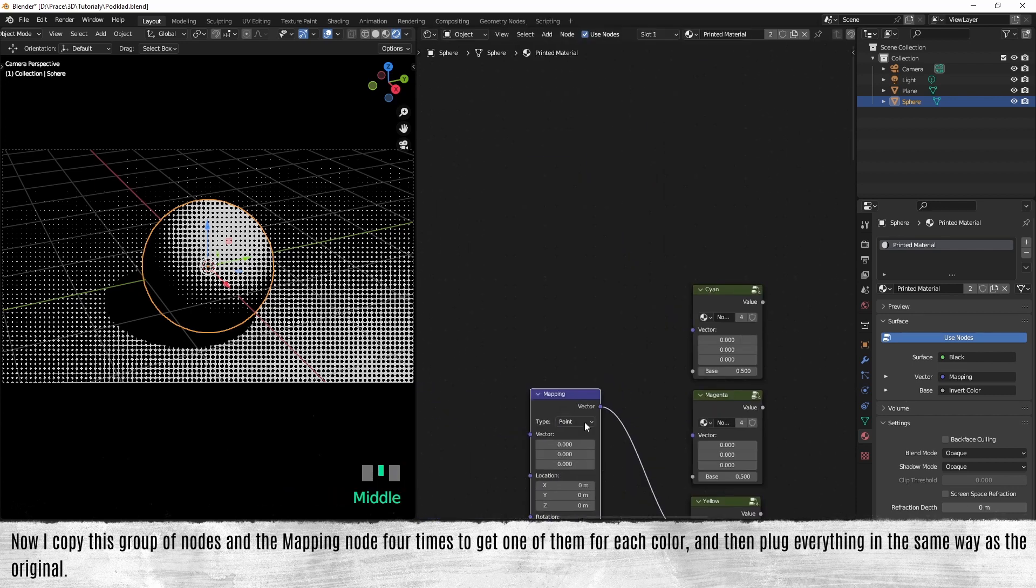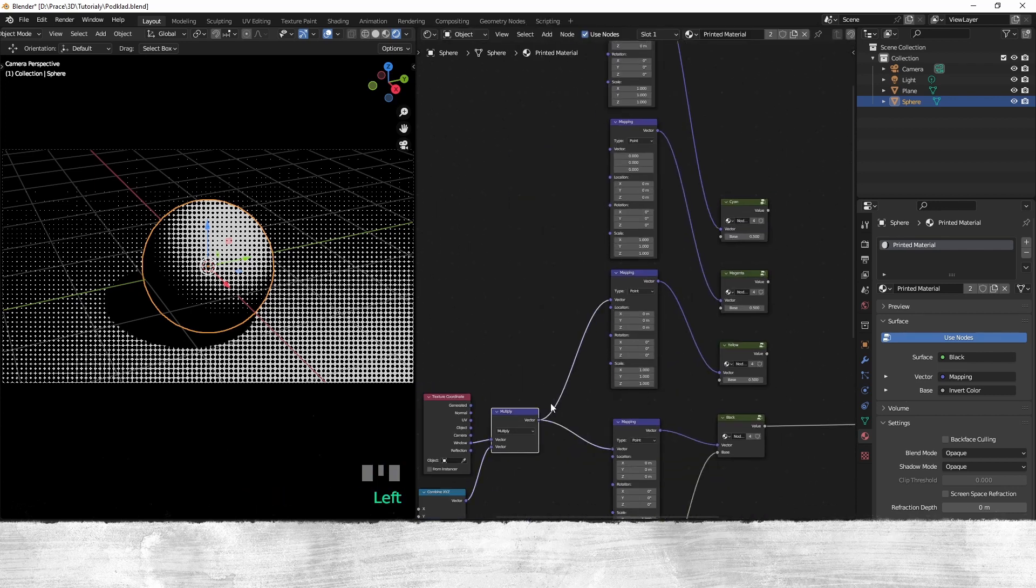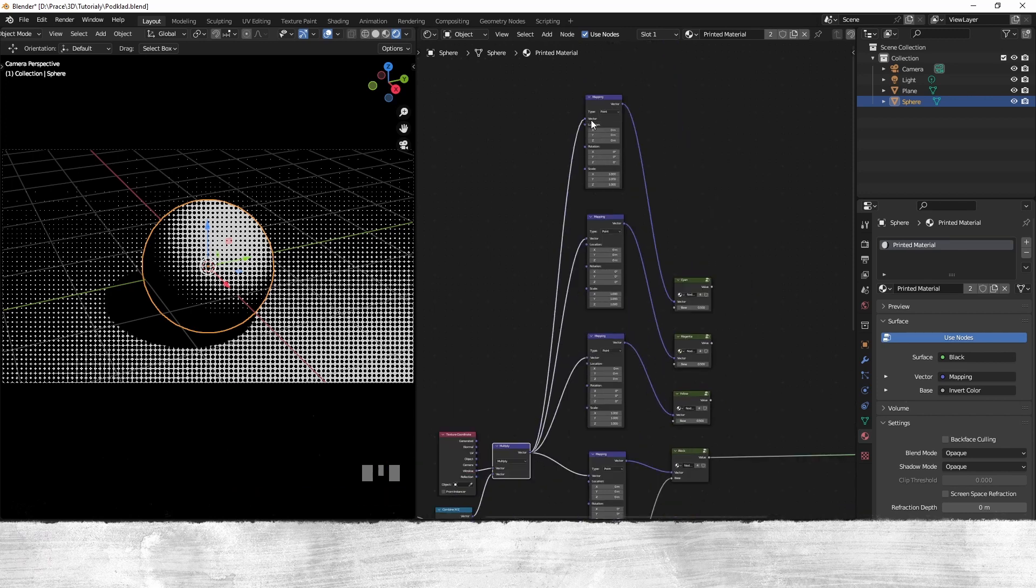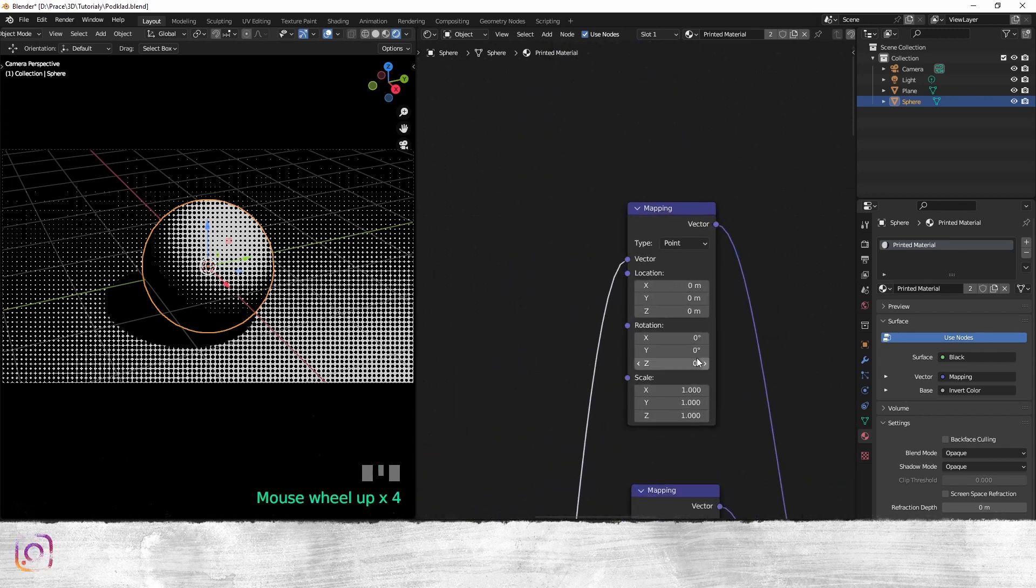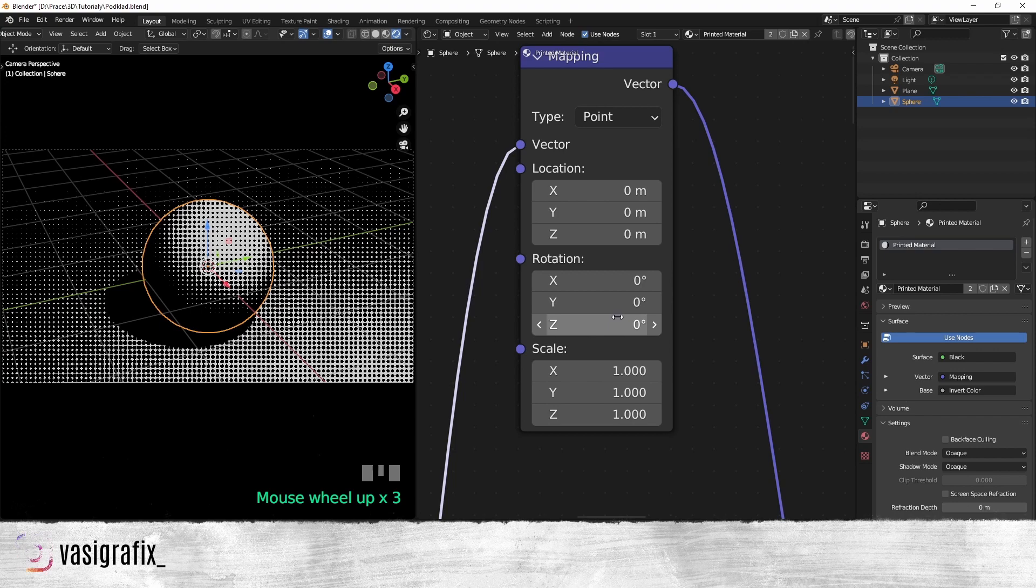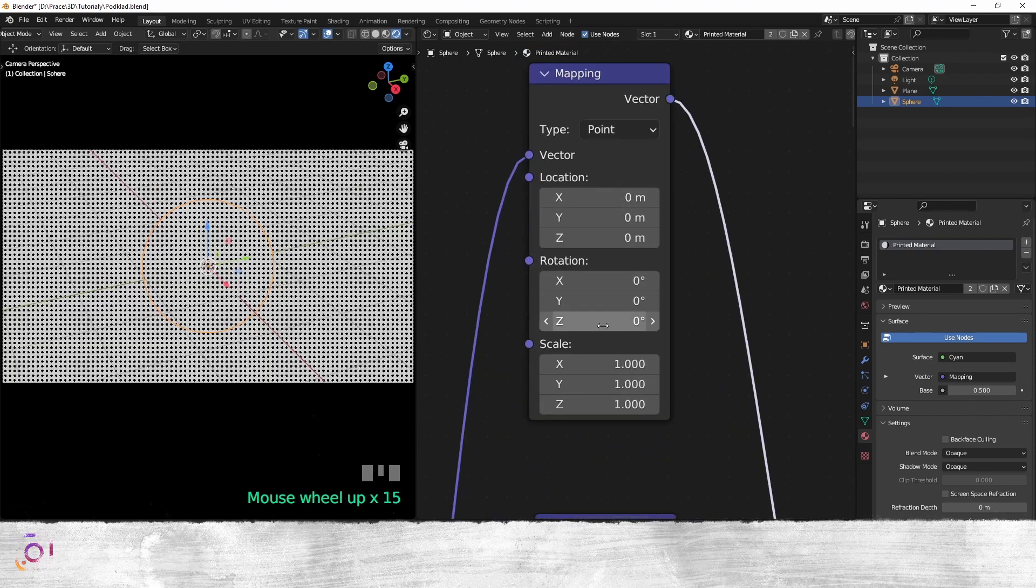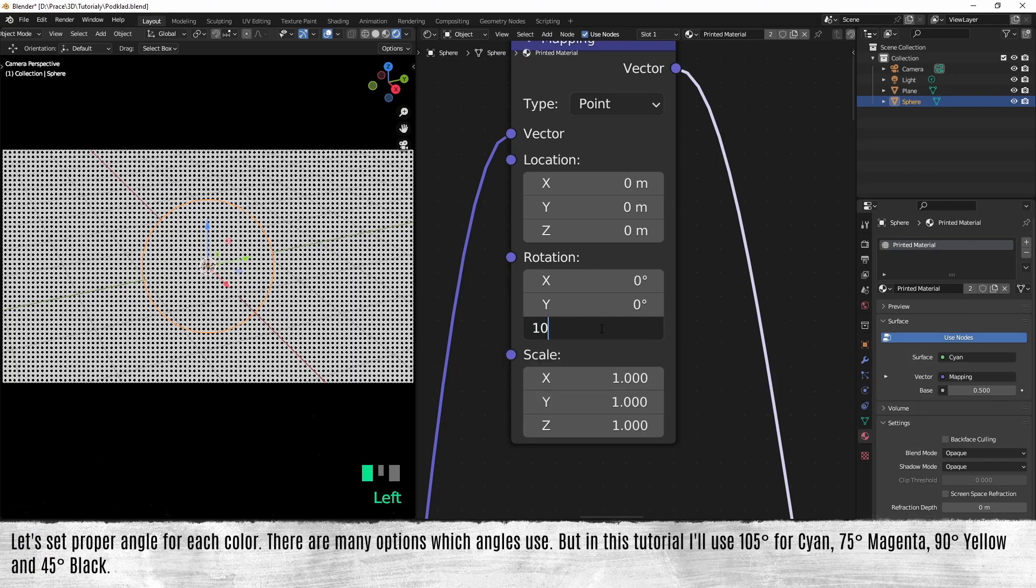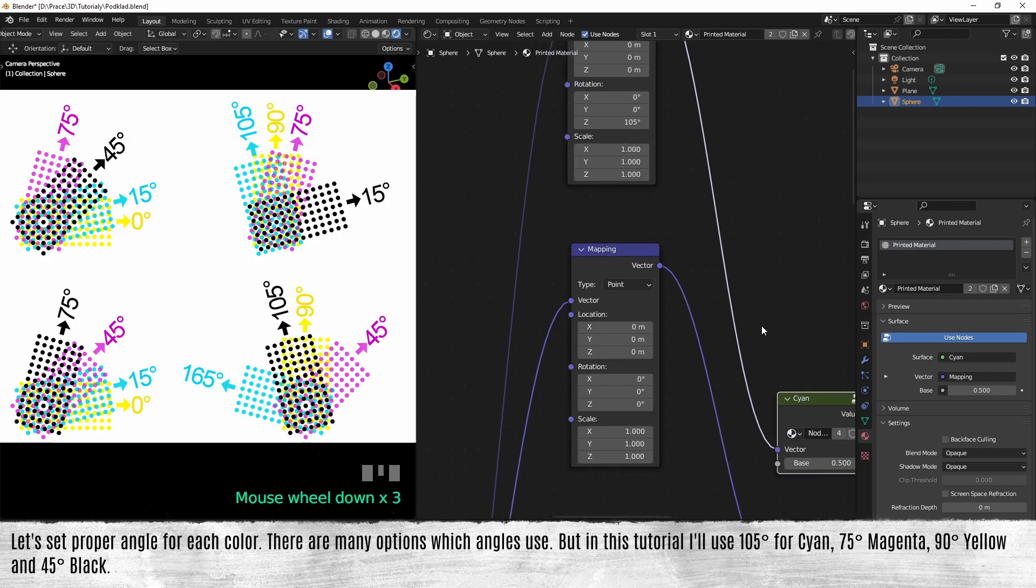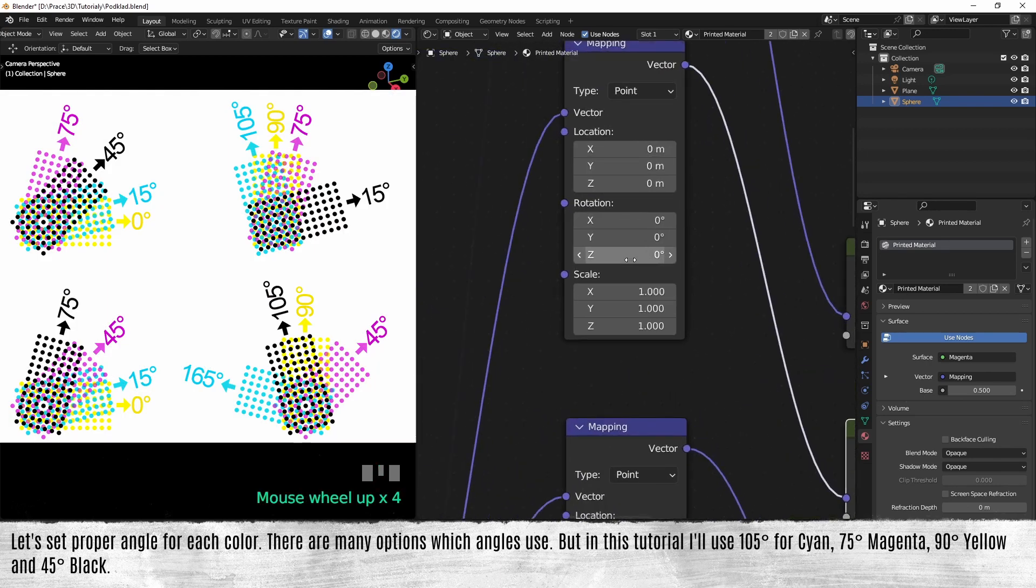Let's set the proper angle for each color. There are many options which angle to use, but in this tutorial I will use 105 degrees for cyan, 75 degrees for magenta, 90 degrees for yellow, and 45 degrees for black.